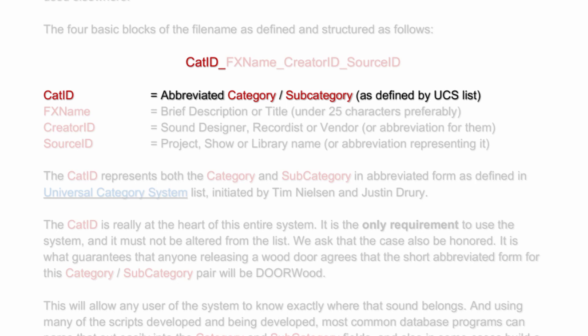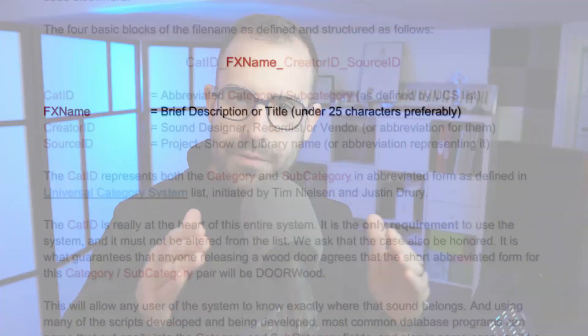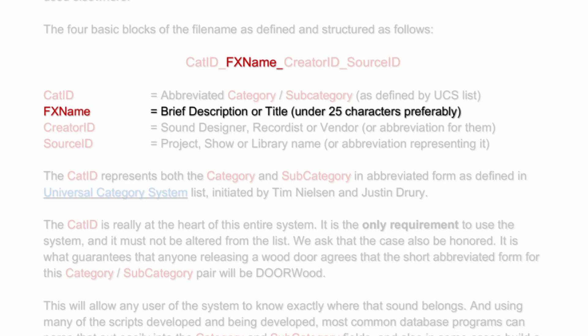So what is the UCS? Basically in terms of naming convention, it's just a four-part name. Part one is your Category ID — this is a preset defined category ID by the UCS, the guys that created the system. You do have to go on their website to see what those categories are, so that you use their ID for your sound. So let's say you have a gunshot — that'll have a specific ID. Then you have an underscore, and then you have your Effects Name — this is where you write whatever description you have.